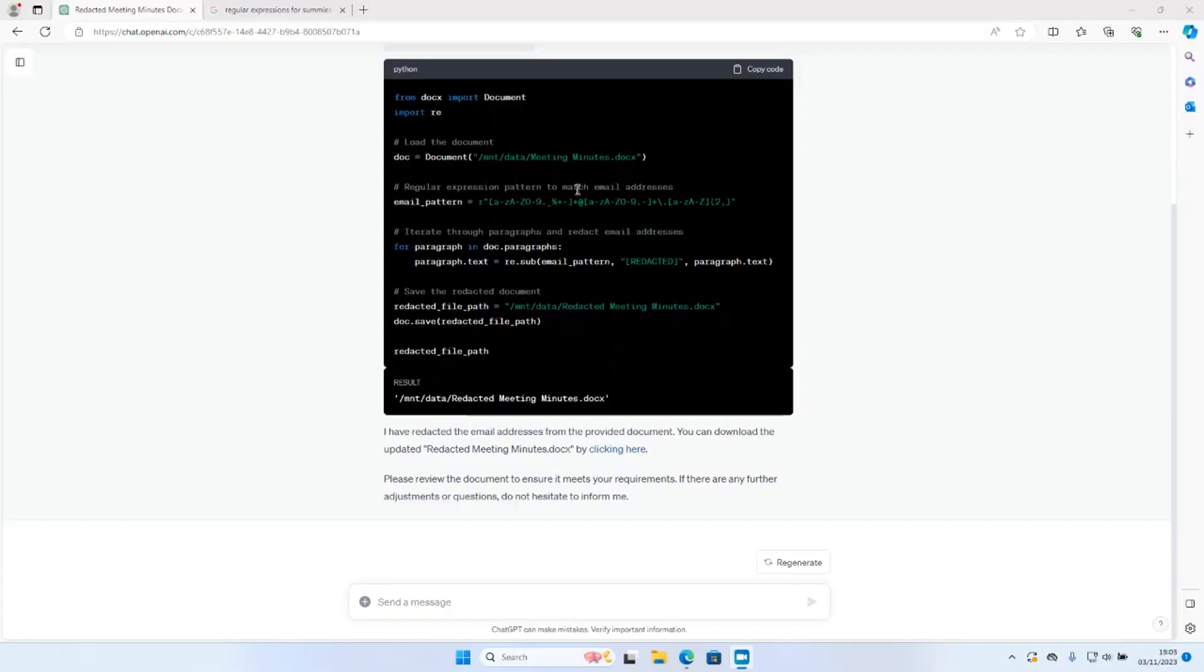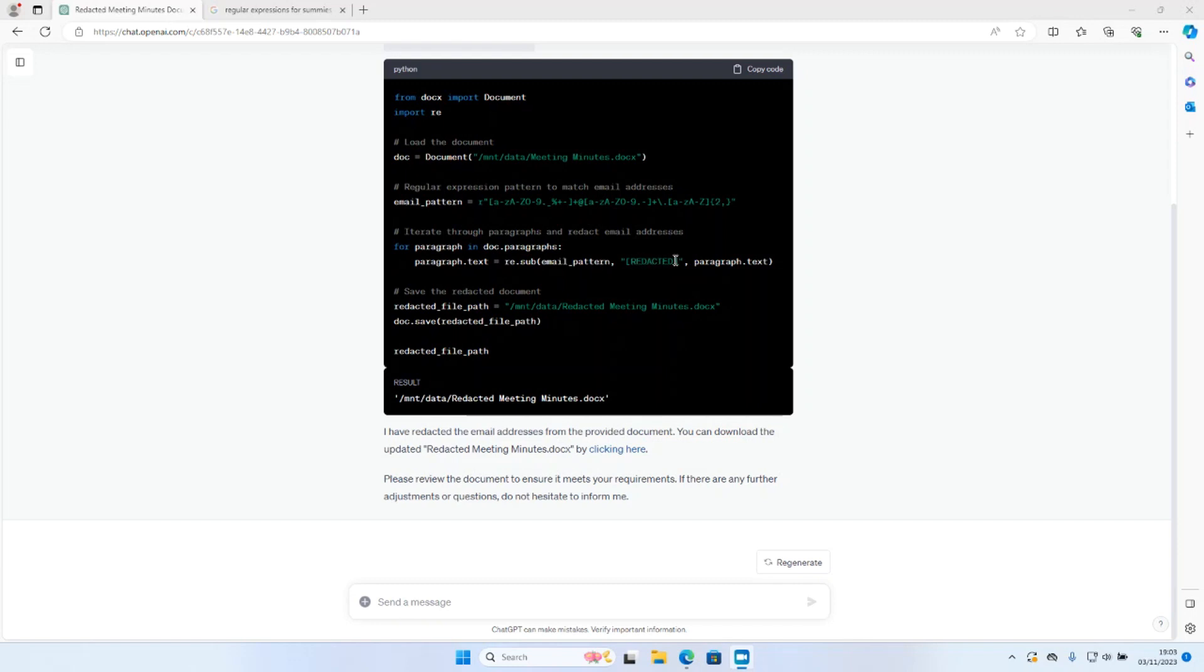One of the things to remember is that you can also tell ChatGPT which pattern you wish to use. So if it isn't using the pattern that you would like it to use, go online, find out the pattern you would prefer to use, and ask ChatGPT to use that example instead. After the regular expression, it will go through each paragraph in the document and use the Python re.sub command to identify the email pattern specified and replace that with the word redacted in square brackets. Obviously this is something that you can ask GPT-4 to change. It then goes on to specify the file path and save the output document with the redacted data.